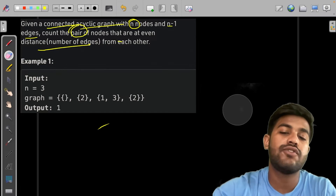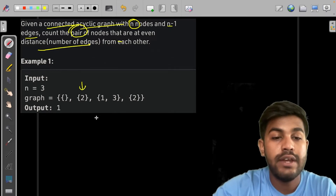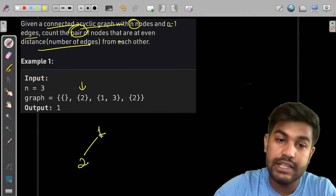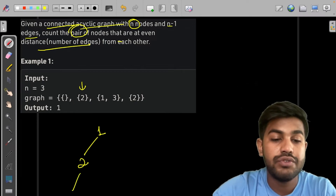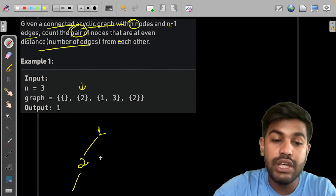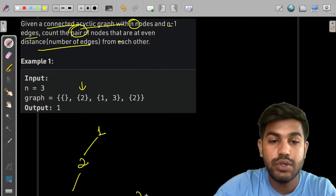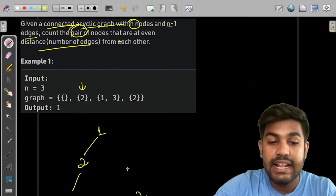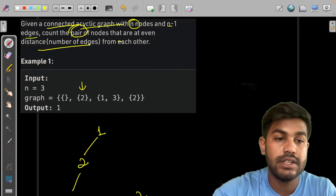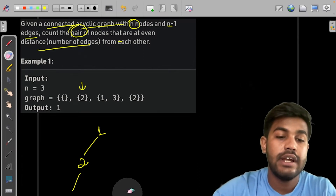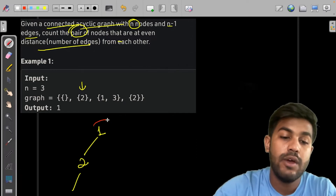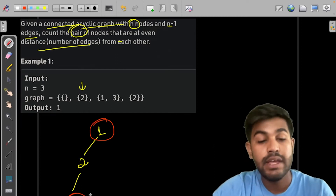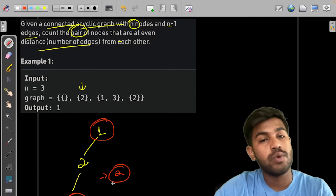Given the input, let us first draw the graph. From 1 we have an edge to 2, from 2 we have edges to 1 and to 3, and from 3 we have an edge to 2. The number of valid pairs is just 1 and 3, because the distance between them — the number of edges — is 2. That is why there is only 1 pair.